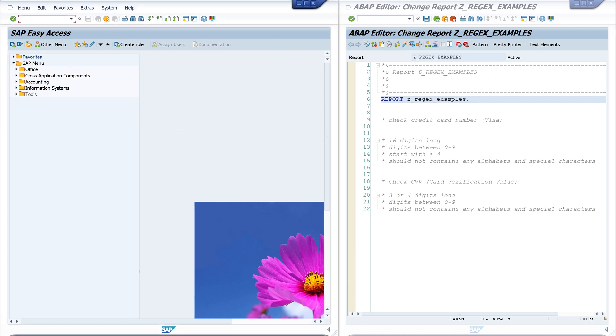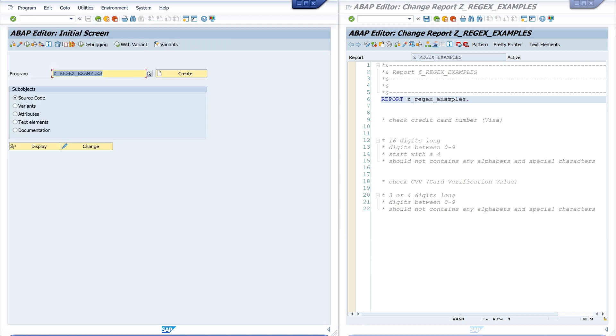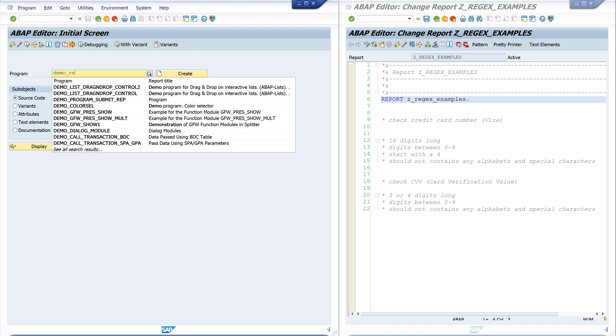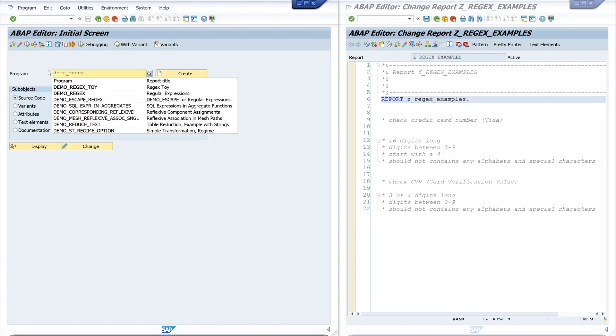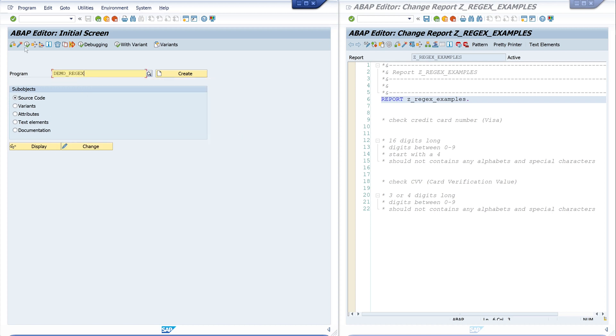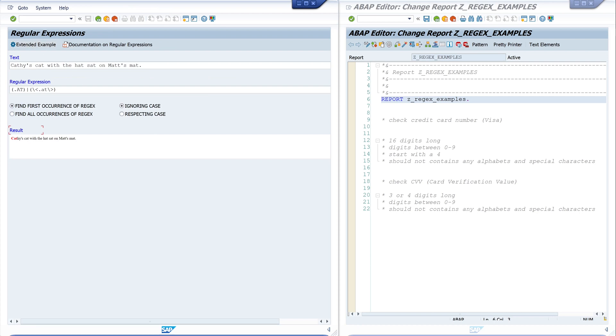I'll start with the program DEMO_REGEX. For this, I open transaction SE38 and type the name of the program, DEMO_REGEX. Then I start this program, and here we see some input fields.